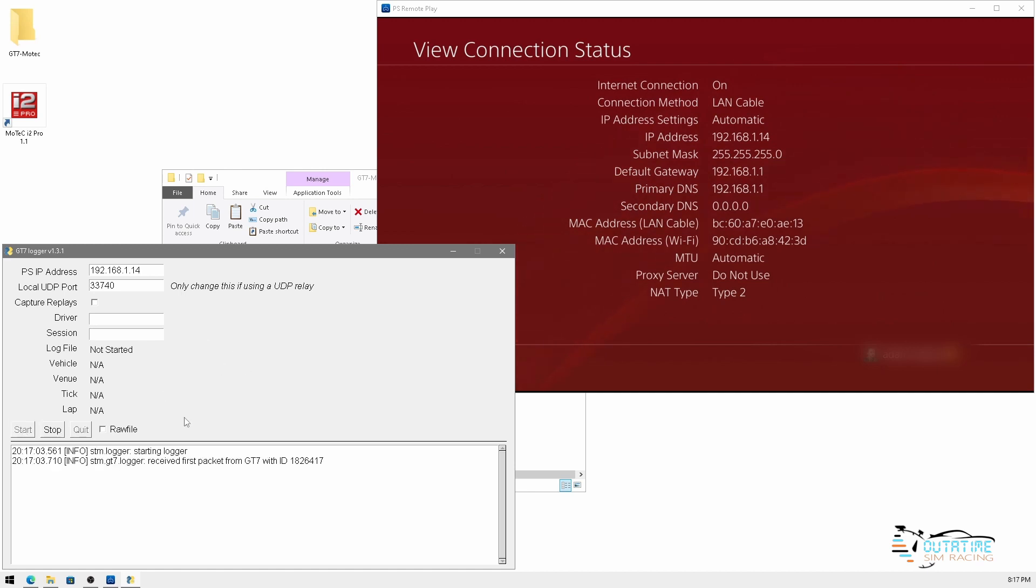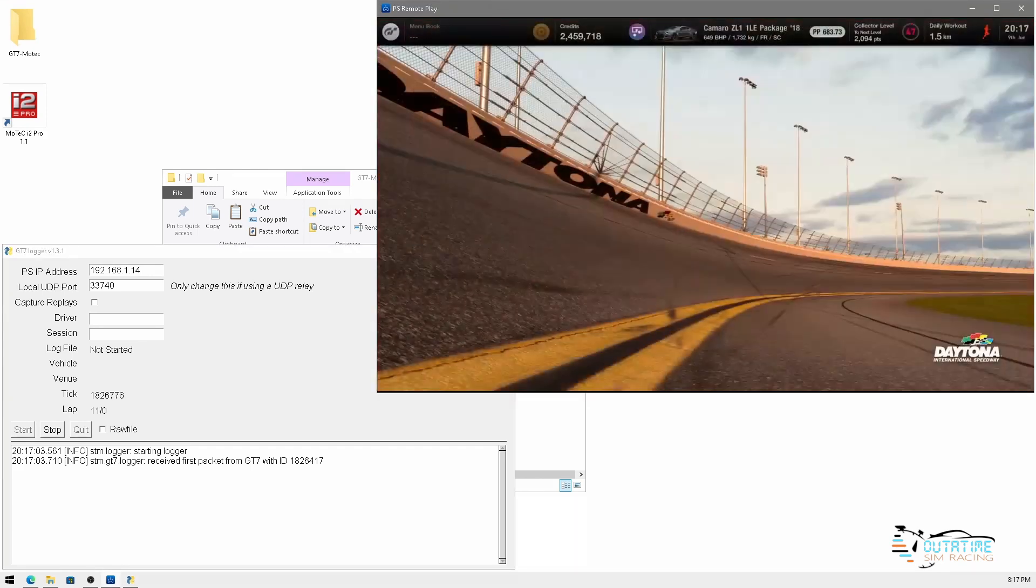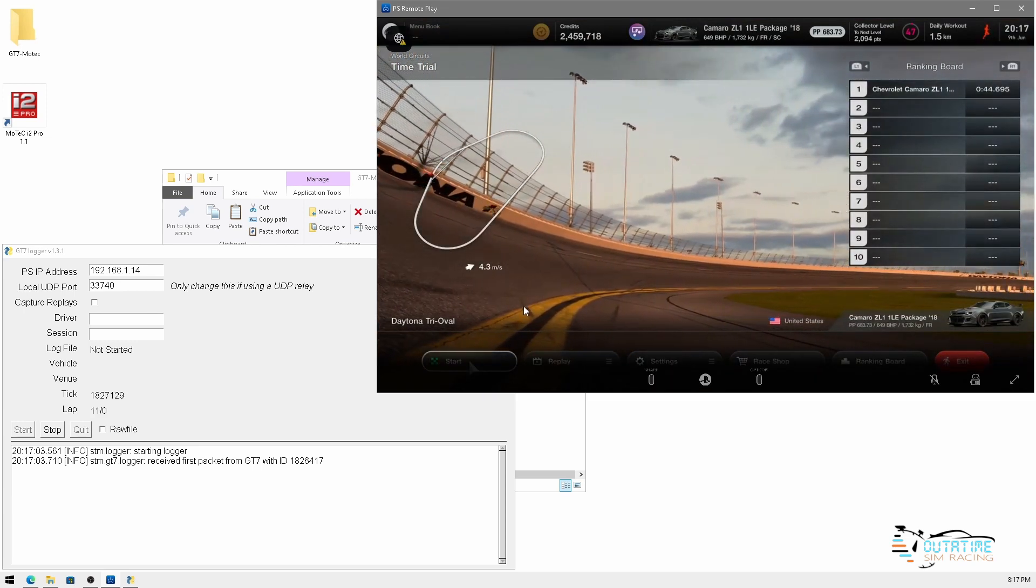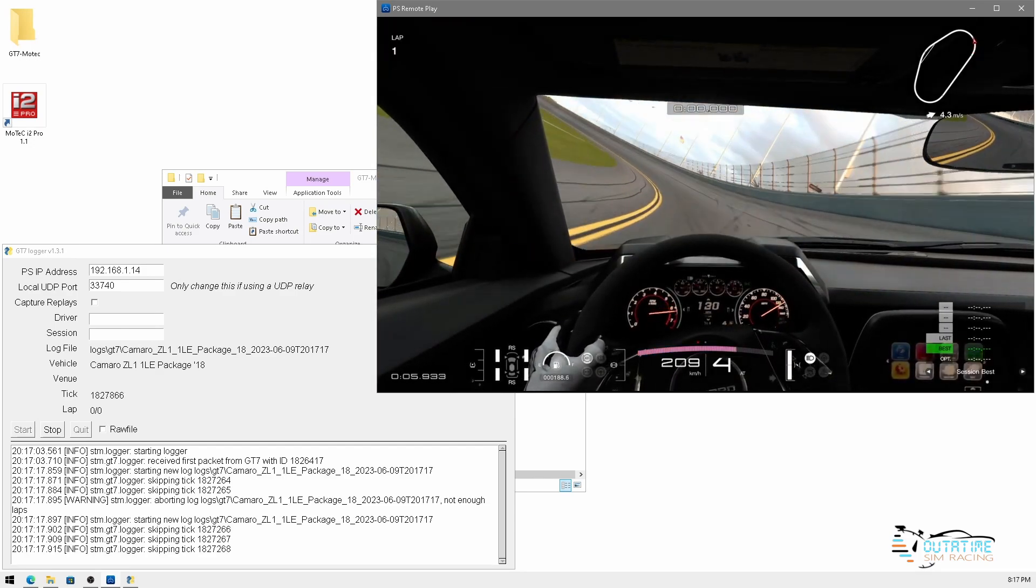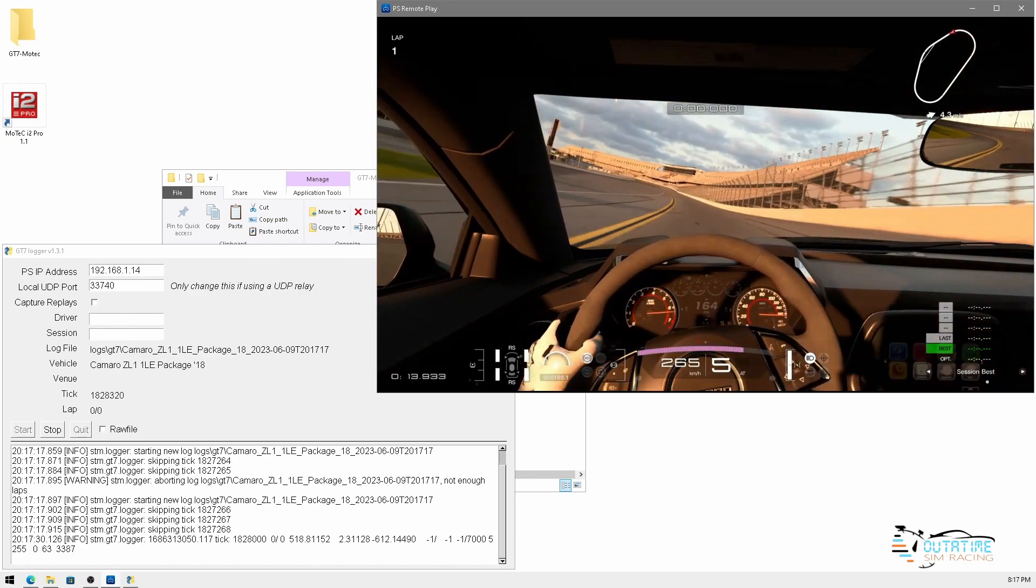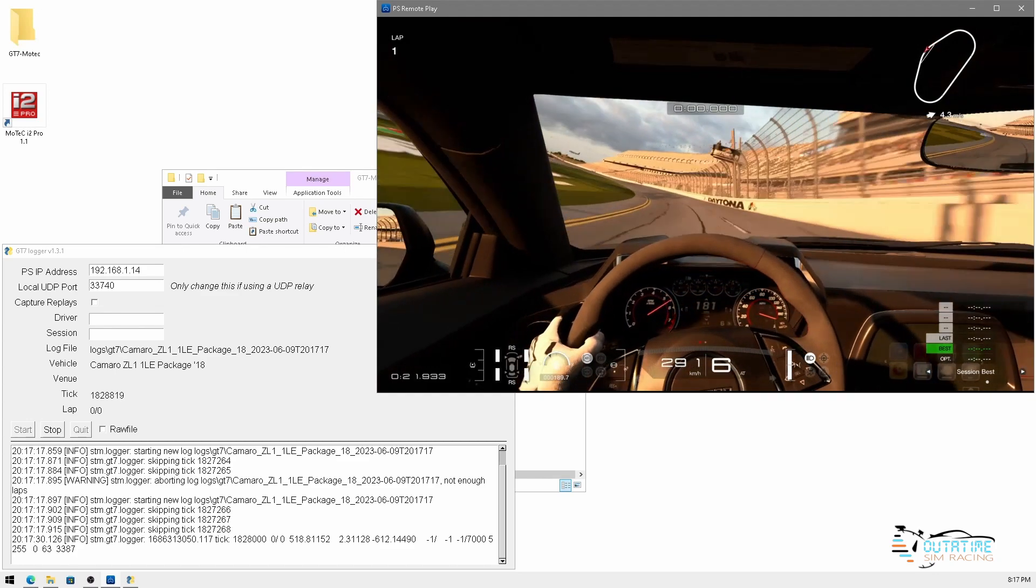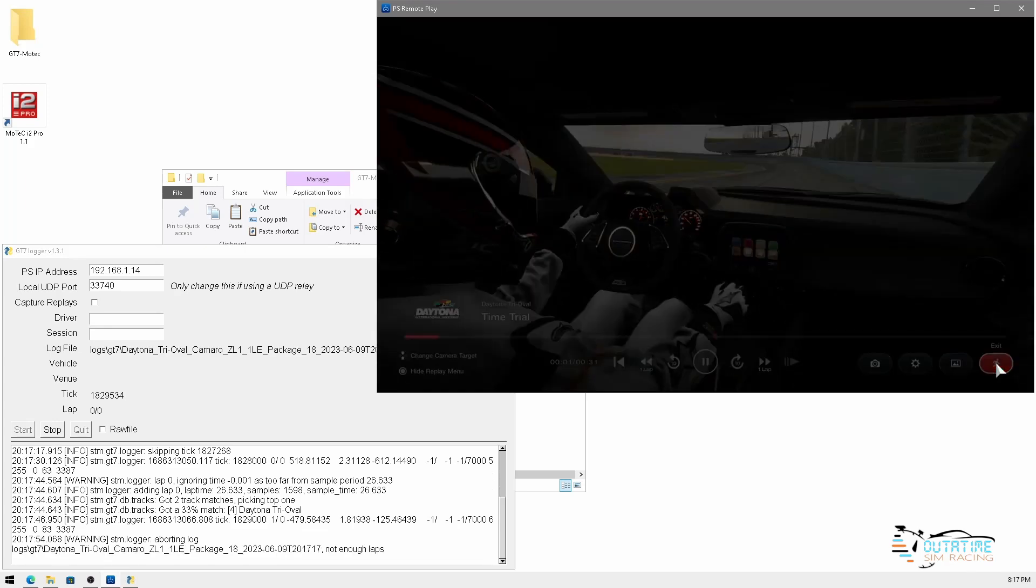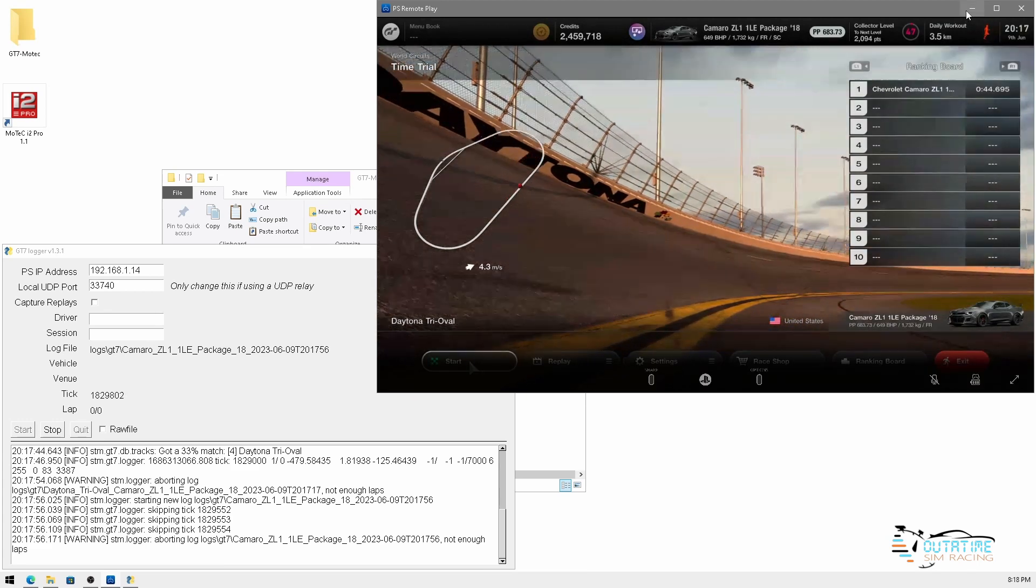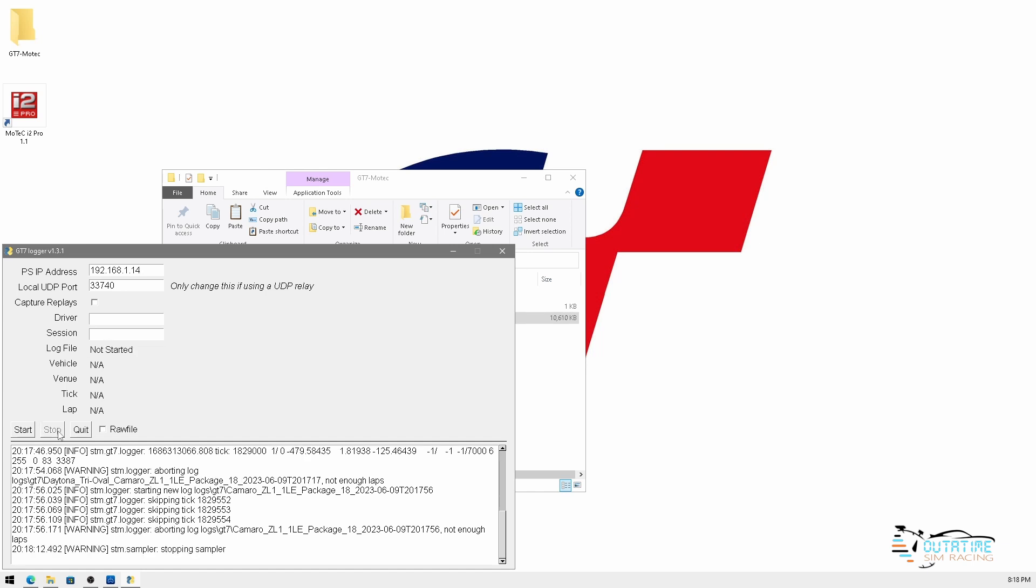We can click start and we can see here it's already received packets from the game. I'll show you I've already got a time trial session set up in Daytona with the Camaro. So if we start that and we'll turn a lap. So as you can see there guys you saw the application was able to detect the vehicle. It was also able to detect the venue that we were racing at. Once you've finished your sessions just simply click the stop button and that will create the log files.